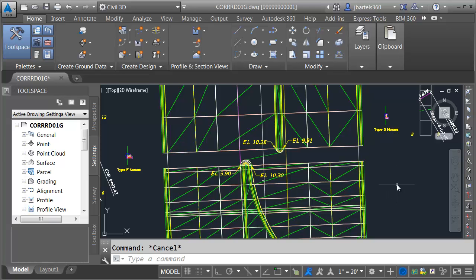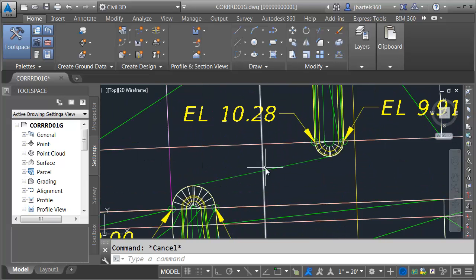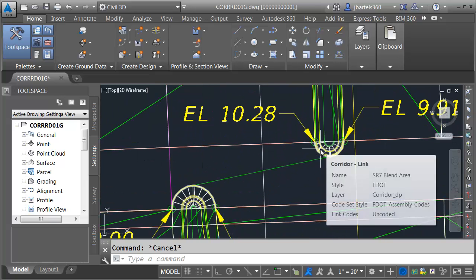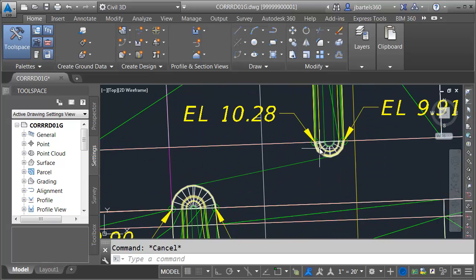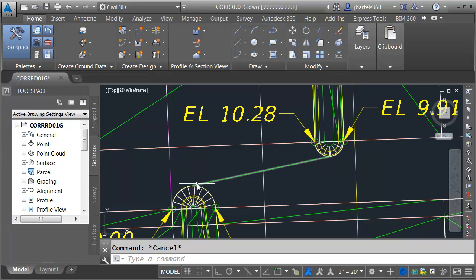In this session we are going to complete our overall corridor model by finishing this corridor in the gap area. You can see at this point the corridor includes the bull noses as well as some feature lines that I've added to use as lane targets.